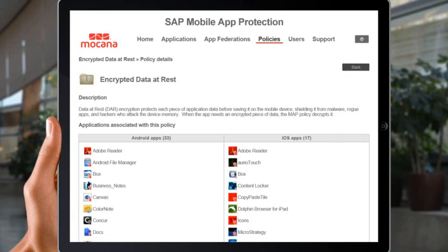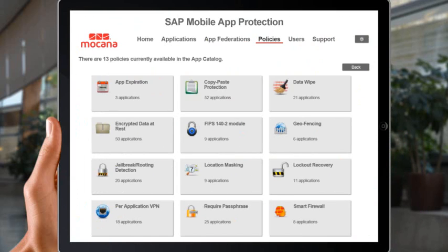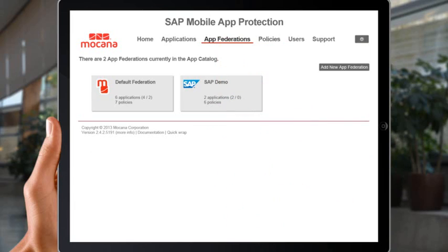SAP Mobile App Protection provides a powerful federation mechanism that enables you to define distinct collections of wrapped apps. You can federate not just internally built applications for Android or iOS, but also applications that third parties have developed.